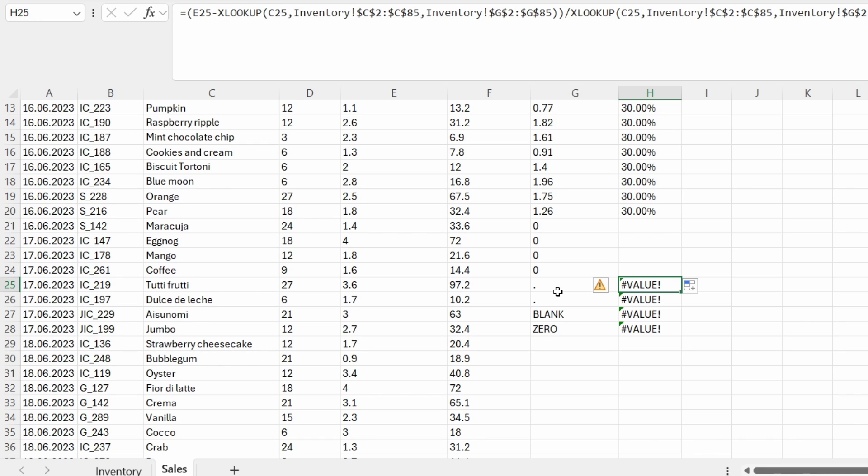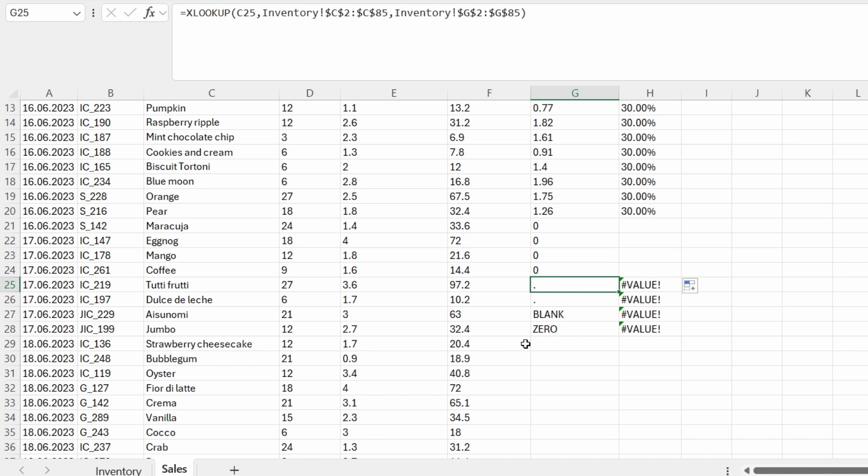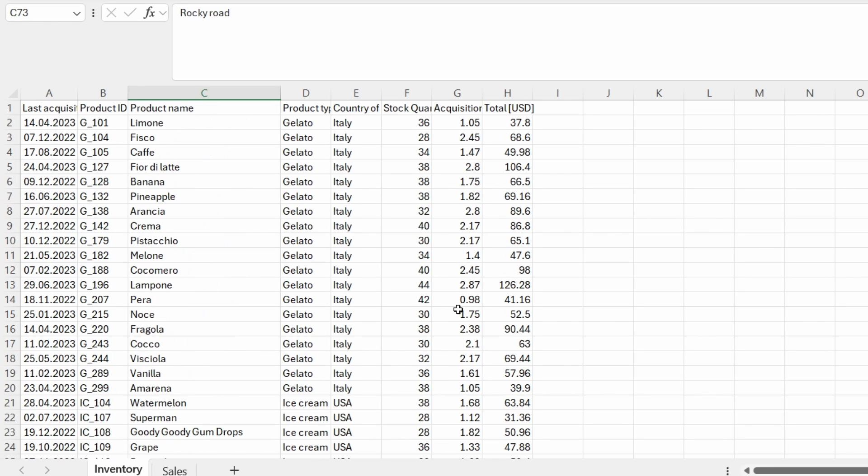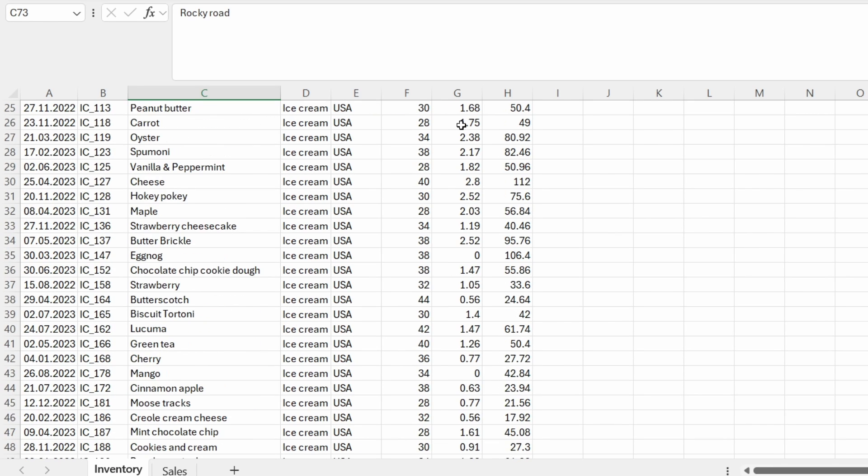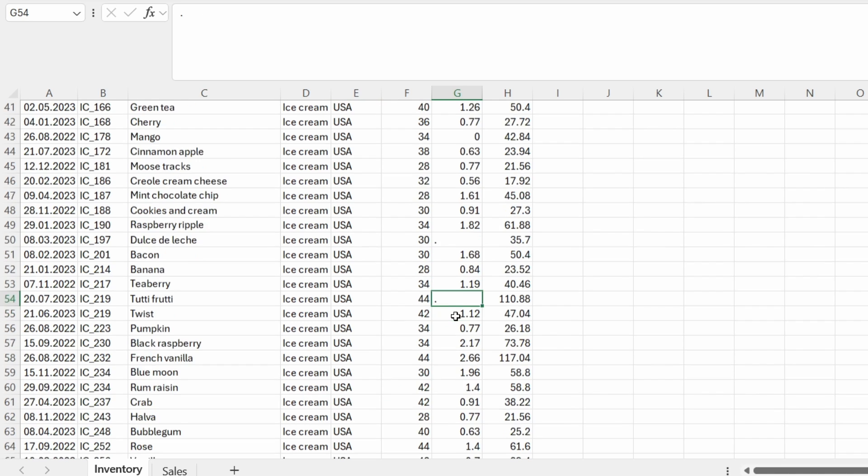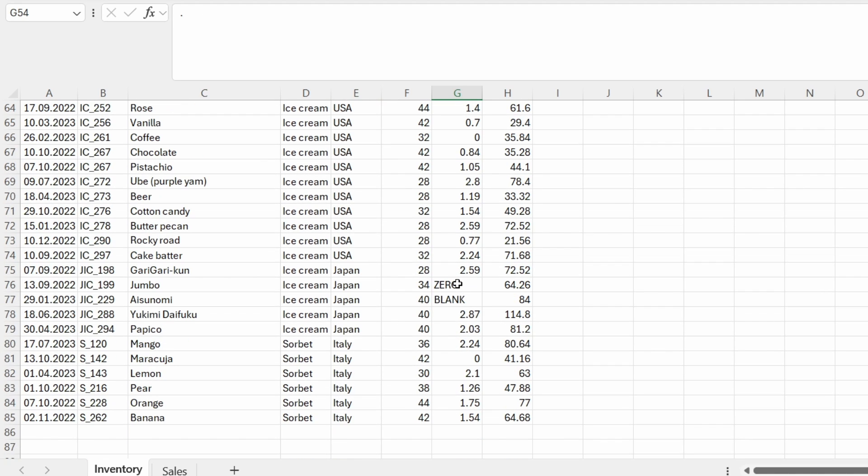So a way to remove this is first thing to make sure we don't have this data into our source table. So let's get into the inventory table. And here within the acquisition price, we can see we have some dots and we have some zeros and even a blank text.